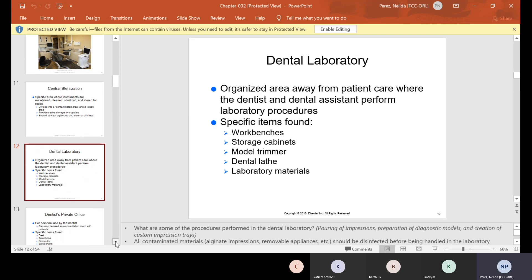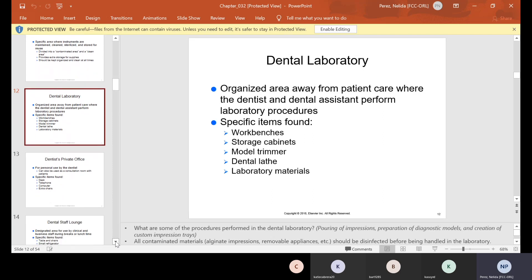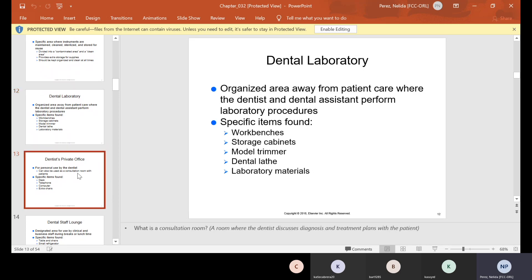Then we have the dental laboratory — an organized area away from patient care where the dentist and dental assistant perform laboratory procedures. If you have a separate laboratory in your office, the lab tech might be in there. You will find work benches, storage cabinets, a model trimmer, the dental lathe, and laboratory materials.